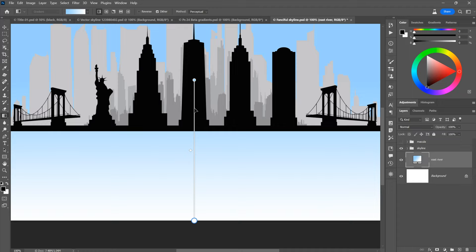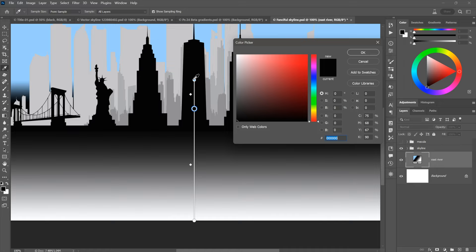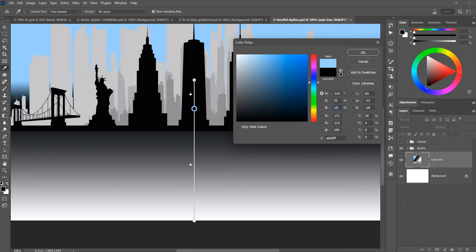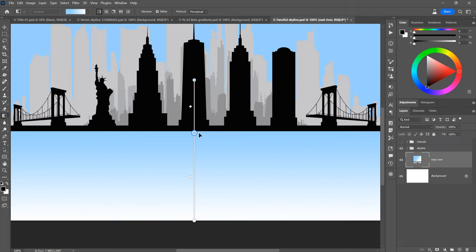I'll undo that angle change. Now, if I drag the first or last color stop, it changes the gradient's angle. Instead, I'll move my cursor until I get an arrowhead with a plus sign, then click to create a new color stop. I'll double-click on it to bring up the color picker and set hue to 210, saturation to 33%, brightness to 100%. This new intermediate color stop can be dragged up and down freely without changing the gradient angle. We also have midpoint controls, but I'll leave those alone.